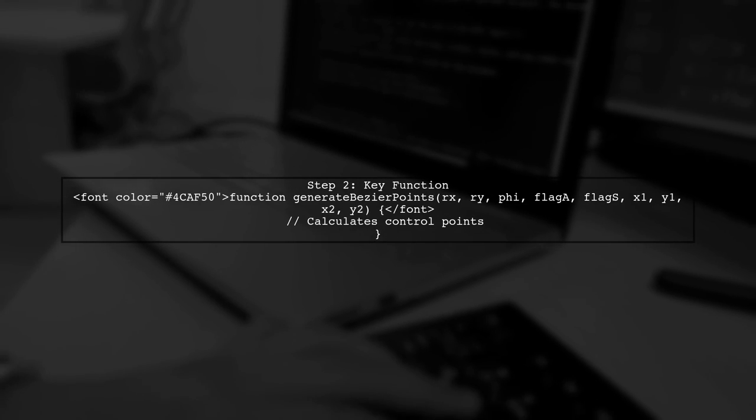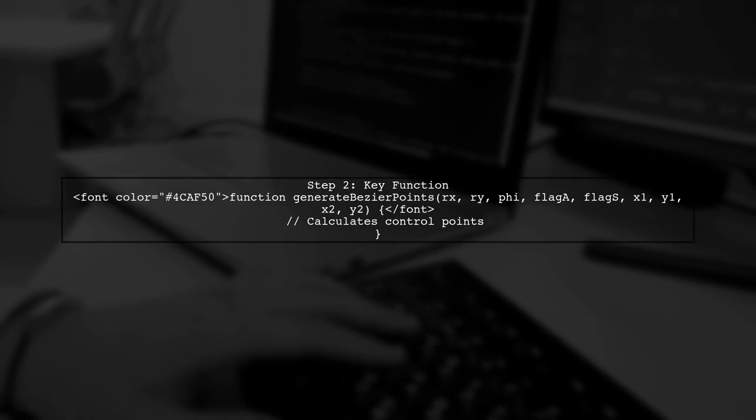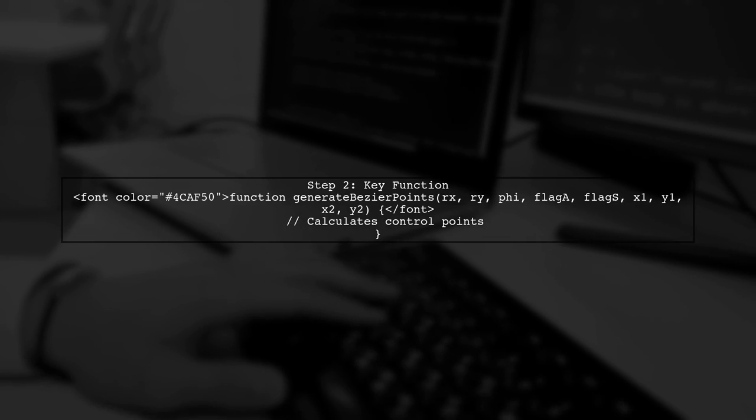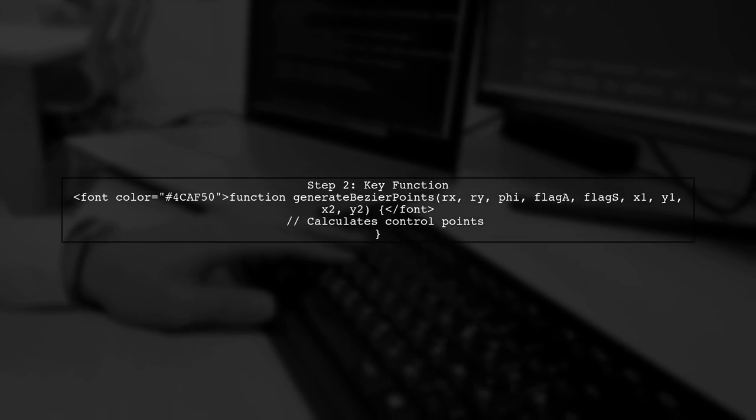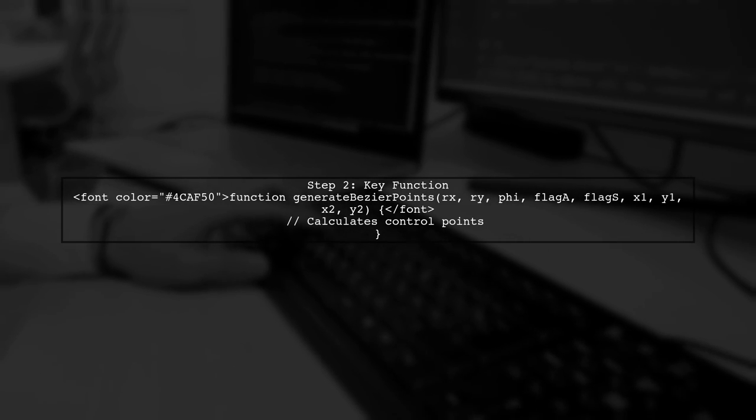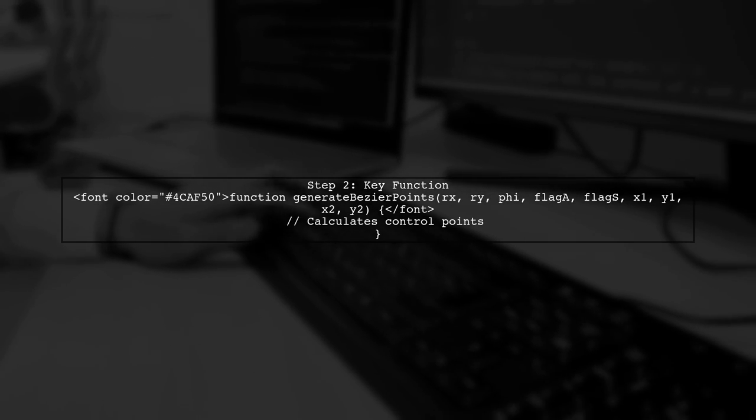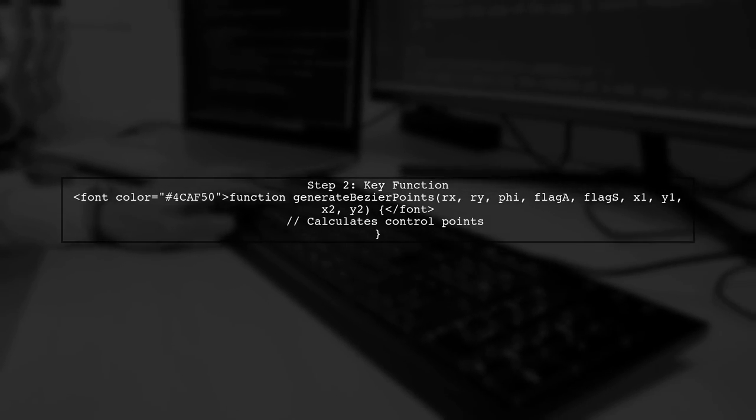In your code, you have a function called Generate Bezier points. This function calculates the control points needed for the Bezier curves based on the parameters of the elliptical arc.